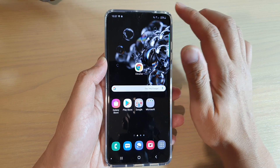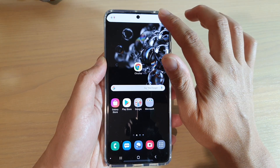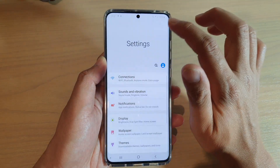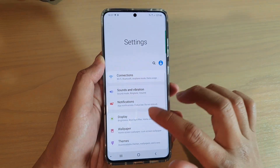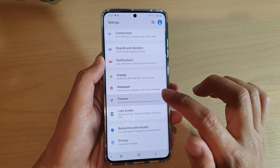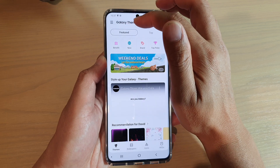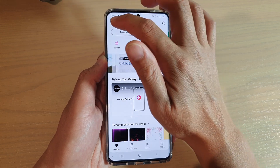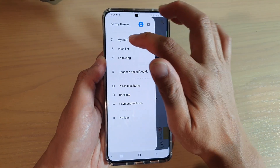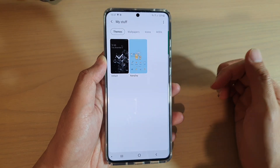Now, another way you can do it is to go into the settings menu by swiping down and tap on the settings icon, then tap on themes. In here, we'll go to the Galaxy themes settings page and you can tap on the menu key, then tap on my stuff and choose the default.